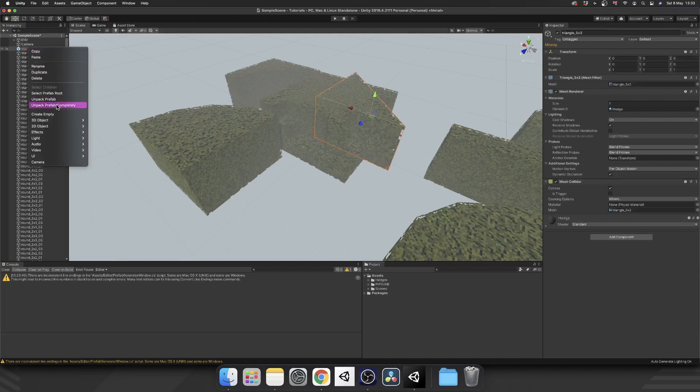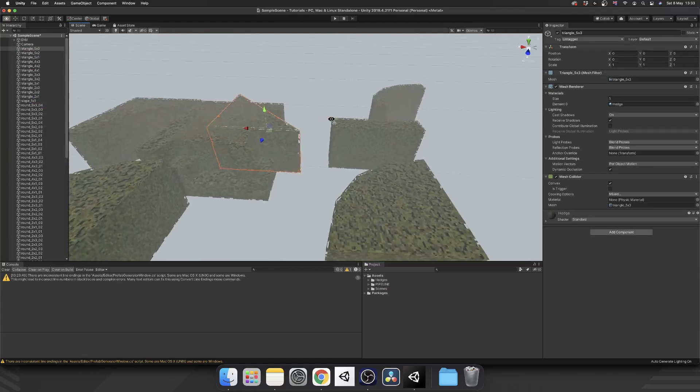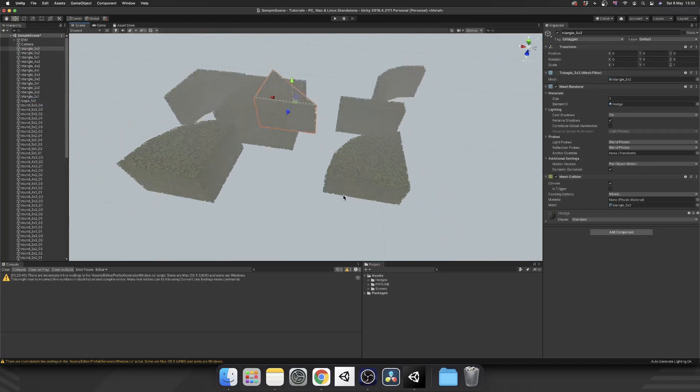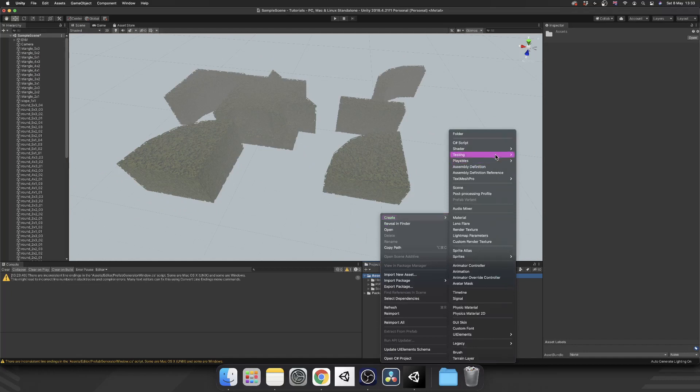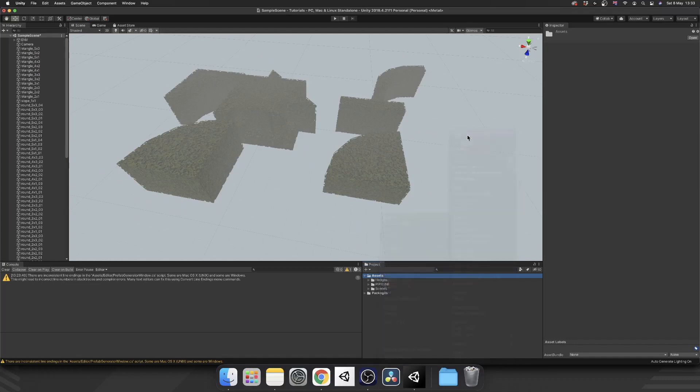So let's delete that prefab and we'll get working on our inspector. So the first thing I'm going to do, I'm going to right click in my project folder, I'm going to create a new folder.